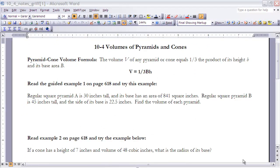These are the notes for section 10 on volumes of pyramids and cones. Make sure you pause the video and read the section before continuing. We've established that the volume of prisms and cylinders is base times height. The volume of pyramids and cones will always equal one-third of a prism or cylinder with the same base and height — in other words, volume equals one-third times base times height.